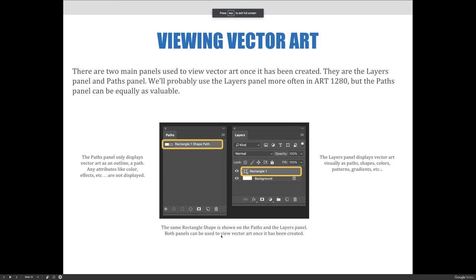There are two main panels used to view vector art once it has been created: the Layers panel and the Paths panel. We'll probably use the Layers panel more often in Art1280, but the Paths panel can be equally as valuable. As you can see, the same rectangle shape is shown on both the Paths and the Layers panel. Both panels can be used to view vector art once it has been created.